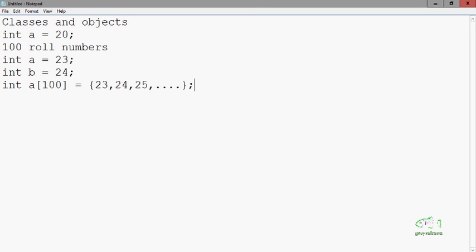Now if we are creating an application, and in that application we want to store 100 roll numbers of students, then what do we have to do? It would be a very bad idea to declare 100 variables of type integer.